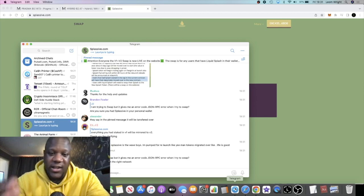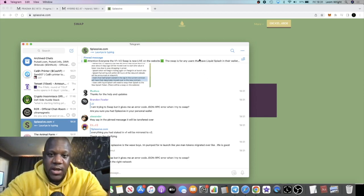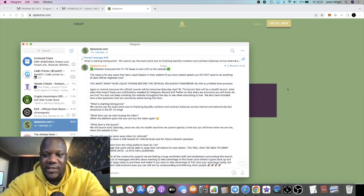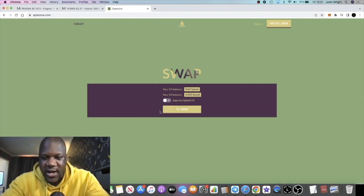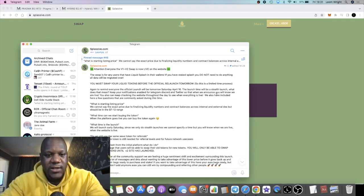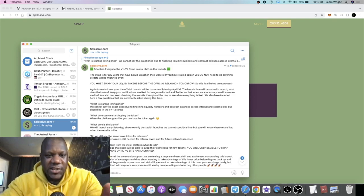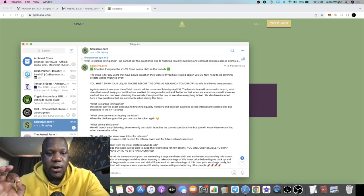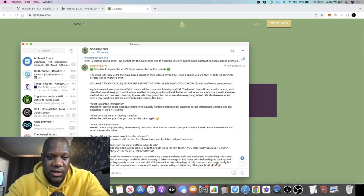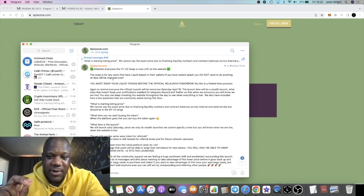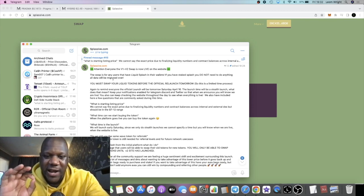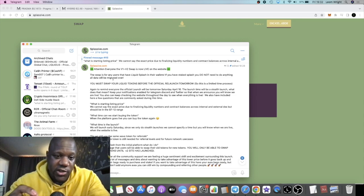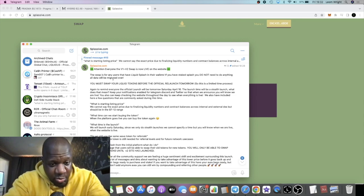So let's just get to it and then I can get on with the rest of my day. We have an announcement from the Splash team. You might have seen this already. Let's just read it. First of all, it says attention everyone, the V1 to V2 swap is now live on the website. So the swap is for any users that have liquid Splash in their wallets. If you have staked Splash, you do not need to do anything.